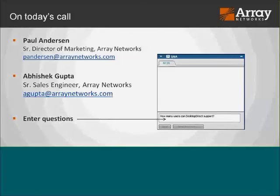I'm Paul Anderson, Senior Director of Marketing for Array Networks. Also on the call is Abhishek Gupta, Senior Sales Engineer for Array Networks. We'll answer questions at the end — there's a chat window and Q&A window in the webinar portal. Type your questions along the way and we'll get to them. If we can't cover all of them, we'll follow up individually.